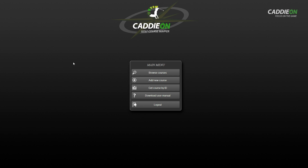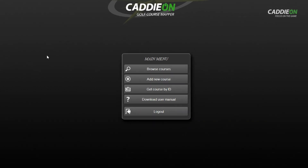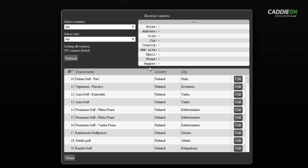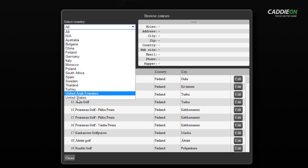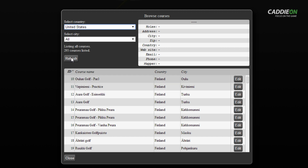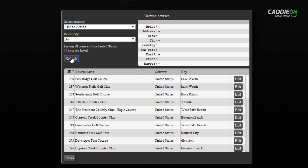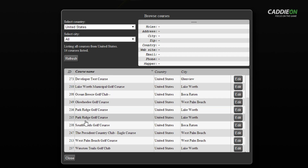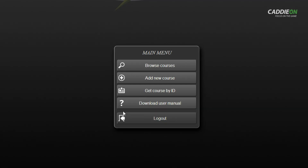I want to map the Pebble Beach Links, so first I go and see if the course is already in the system. I go to Browse Courses, pick the country, order the list alphabetically, and it seems that the course has not been mapped yet. Let's go back to the main menu and start adding a course.